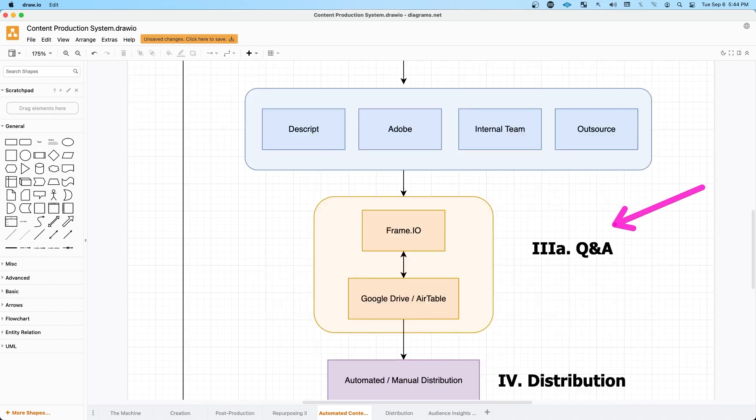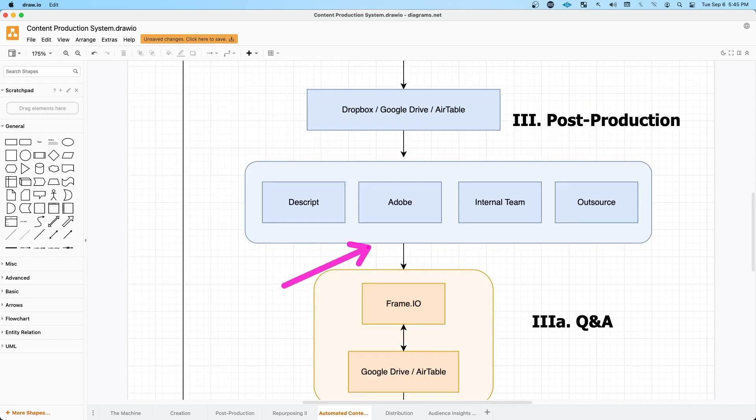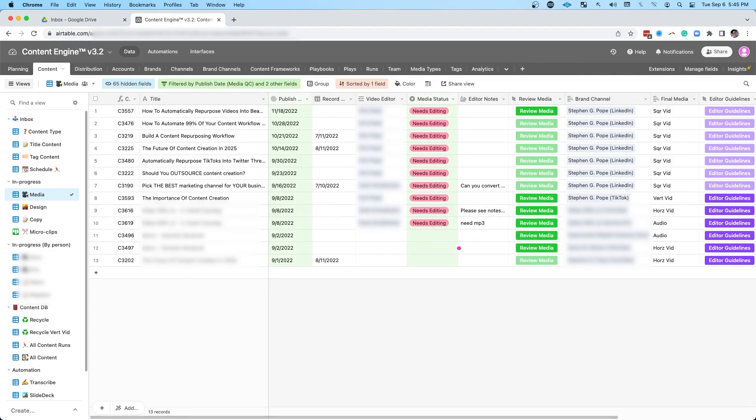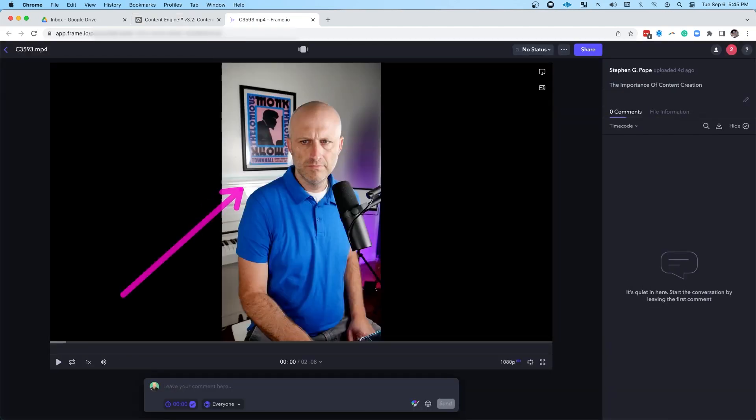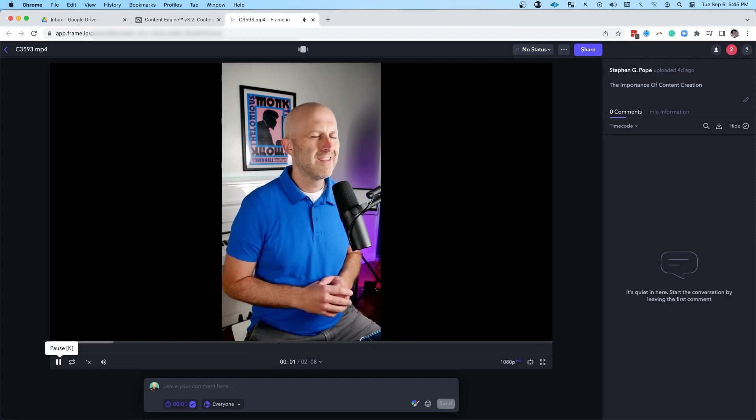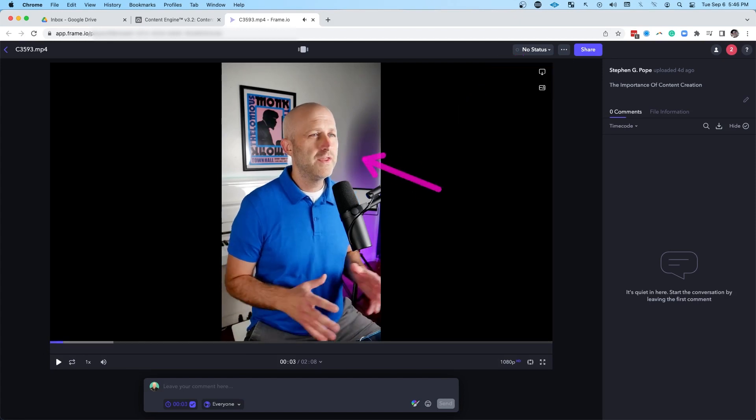And then in that post-production process, I have a really streamlined Q&A process. I'm now using frame.io in my workflow, which syncs together with Google Drive. So my entire team can work directly in frame.io. They don't actually have to work in Airtable or mess with Google Drive. So you can see here, it's easy to click review media. That's going to open up frame.io. I'm going to see the video here. The editor can play it directly. When they're done, they can come up here to the status. They can say it needs review. And then I can actually watch the video.